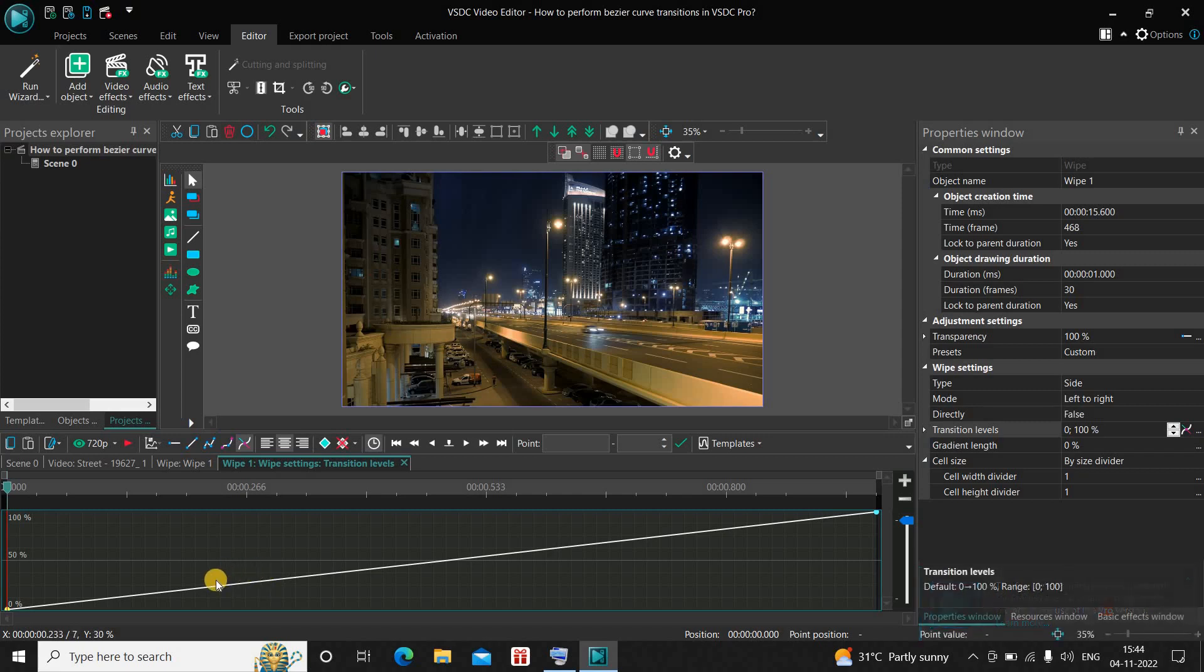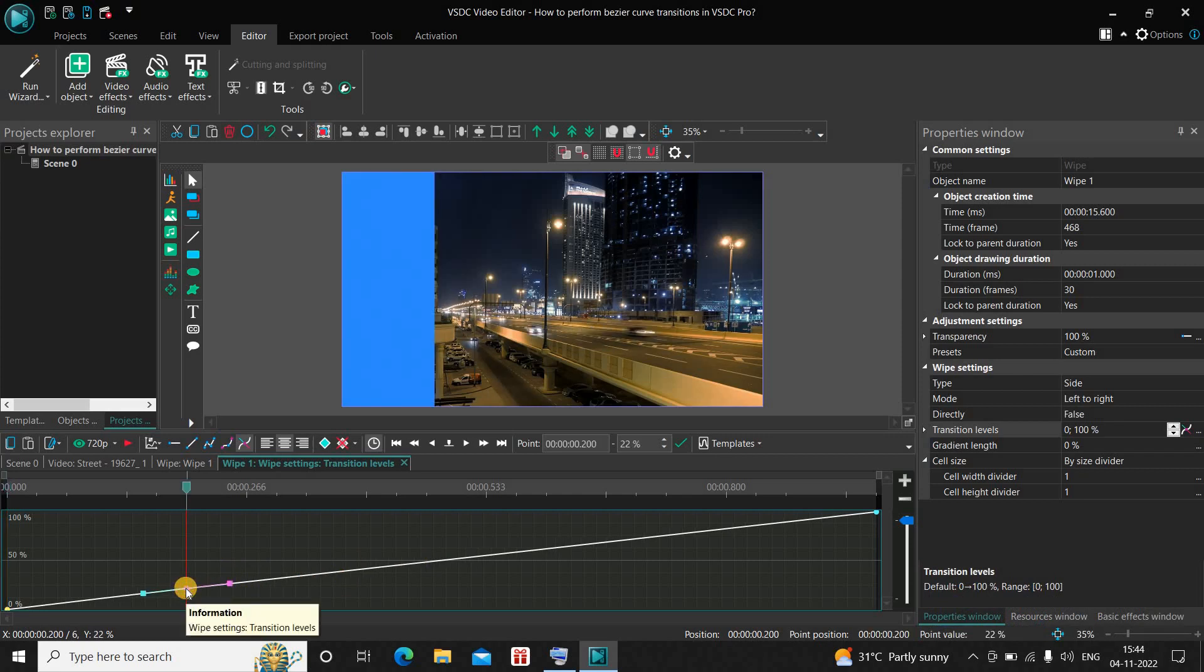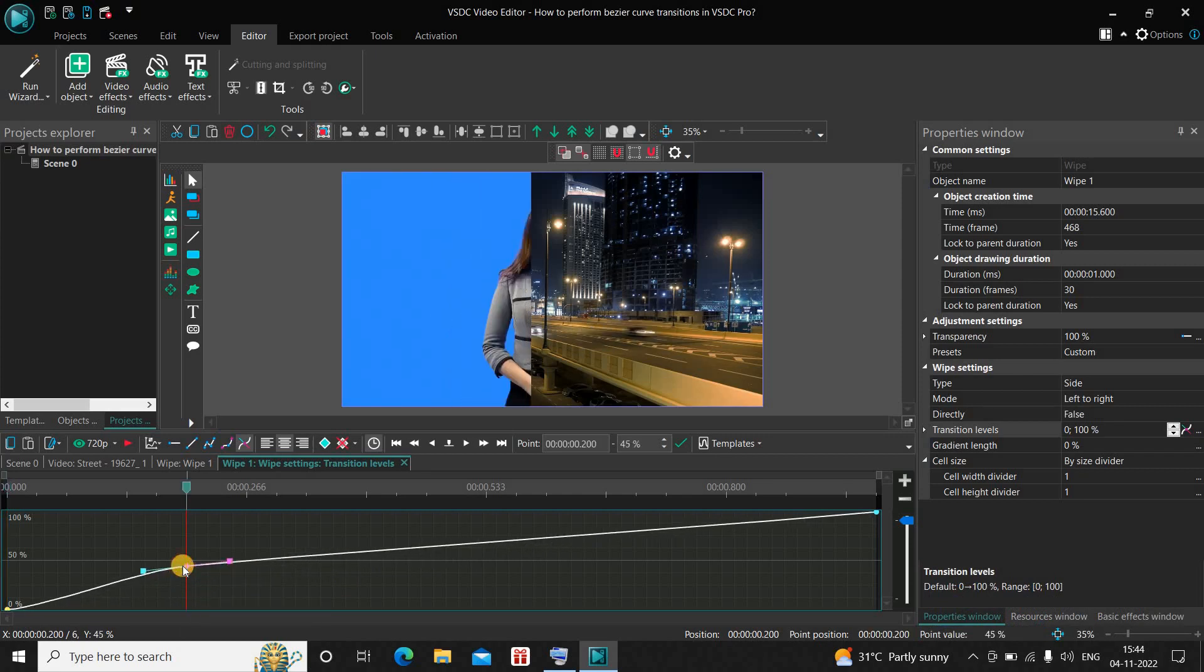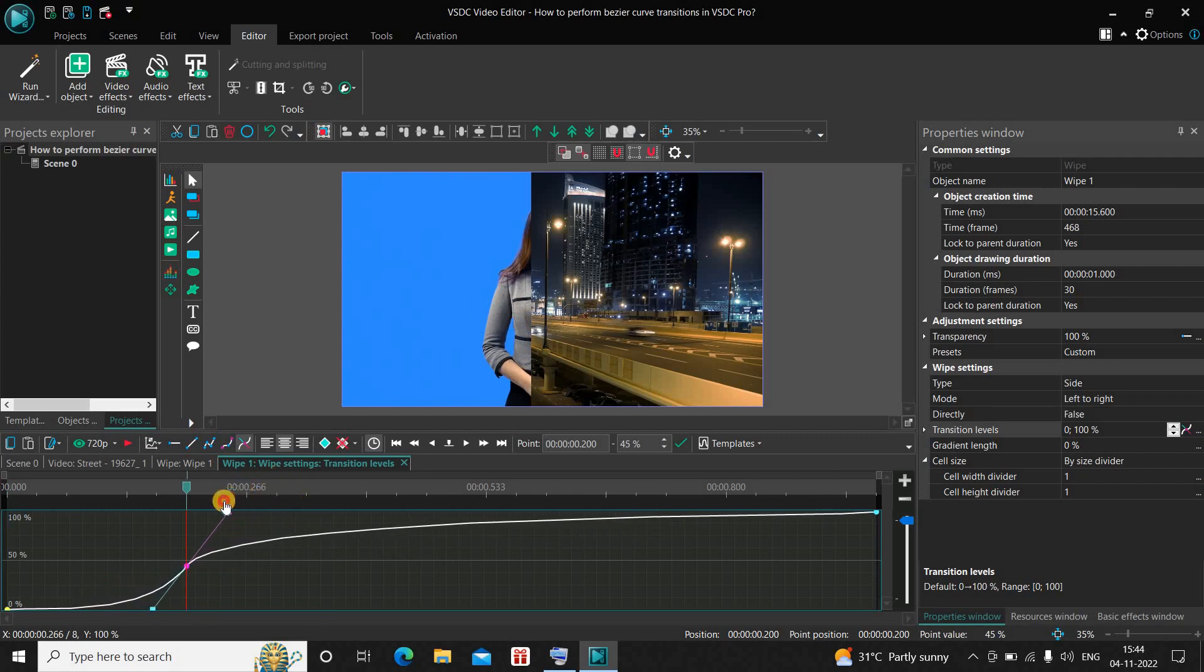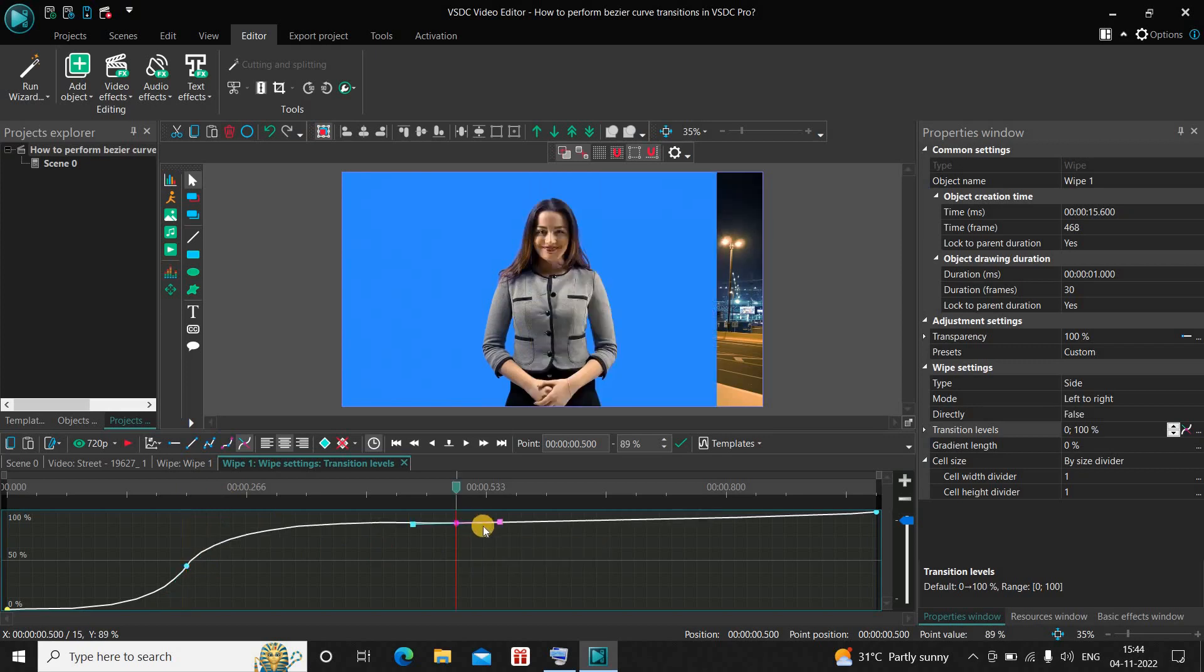Now what you need to do is you need to add points along your graph. Let me just double click right here and add a point. Now you can manipulate this point according to your taste. I have made some changes right here. Let me add another point right here.